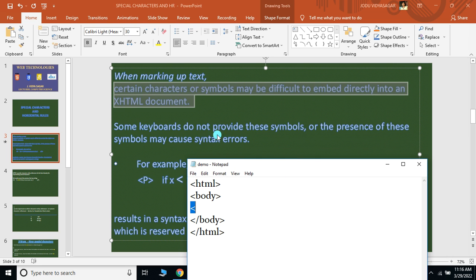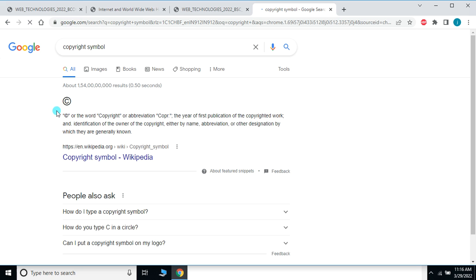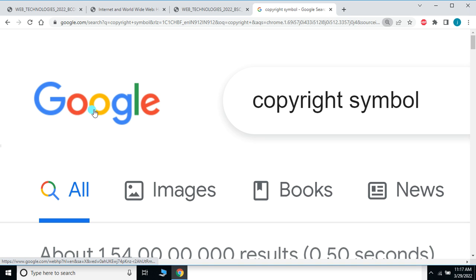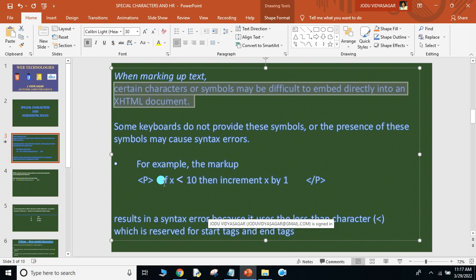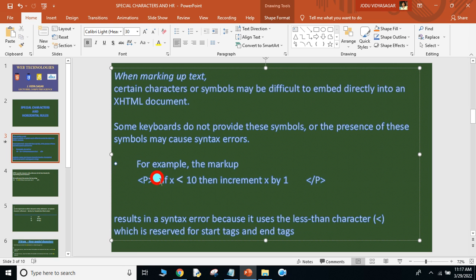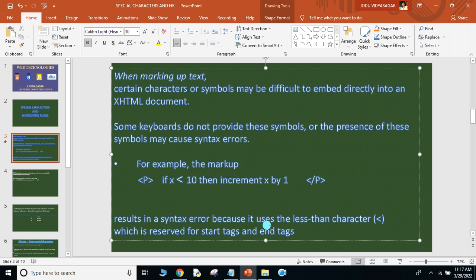Another reason is some keyboards do not provide all these symbols. For example, if I wanted to put the copyright symbol — we can't get the copyright symbol from the keyboard. So some keyboards may not provide all the symbols we need. For example, within the paragraph tag, if you write 'if x less than 10 then increment x by 1', this less-than symbol won't appear. It may result in a syntax error because the less-than symbol is reserved for starting and ending tags.